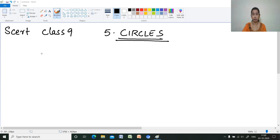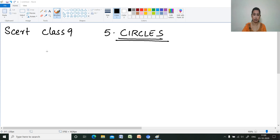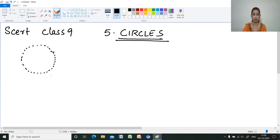Hope all of you know what a circle is. It is a set of points which are equidistant from a fixed point. That fixed point is called the center. If you join a set of points at a fixed distance, those points lie on the circle, and the line joining the center to any of those points is called the radius.